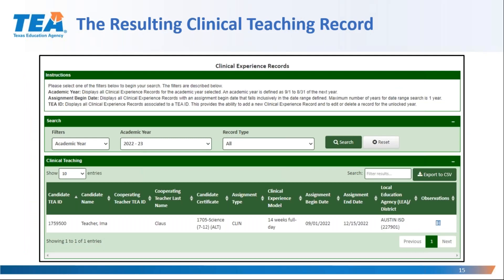After the record has been saved with the required information, I can then review the record, which will display as shown. You can see on the screenshot that I filtered by academic year and Ima's record is the only one I've created so far. As I create more records, they will continue to populate the list on this screen.